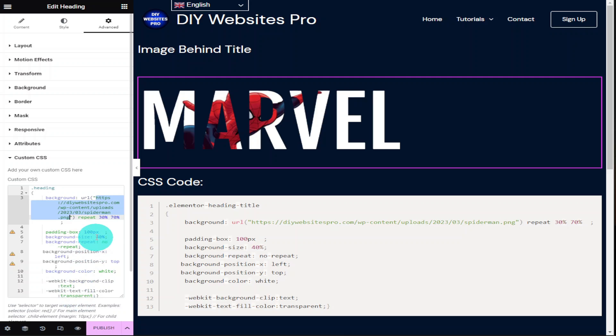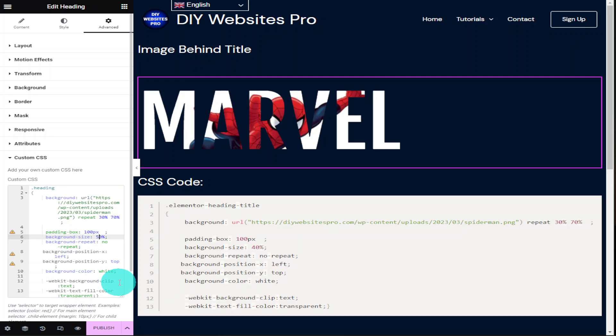The next thing you'll need to change is your image size. As you can see it's currently set at 40 and if I increase this you can see it becomes bigger and closer.